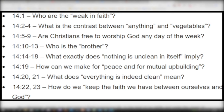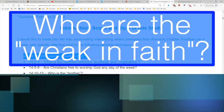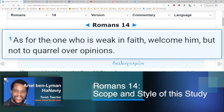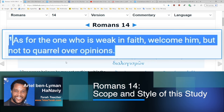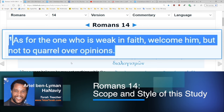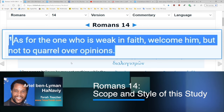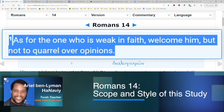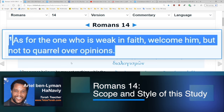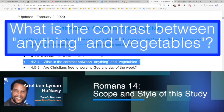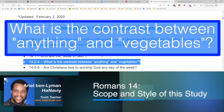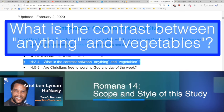The first bullet point covers verse one, and the question is: who are the weak in faith? Verse one says, 'As for the one who is weak in faith, welcome him, but not to quarrel over opinions.' We're going to keep working our way through English and Greek, looking at the context, and figure out why this passage is important to us as 21st century believers. The second bullet point covers verses two through four: what is the contrast between anything and vegetables?